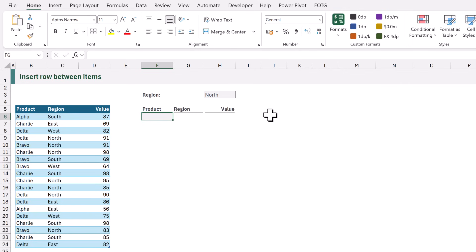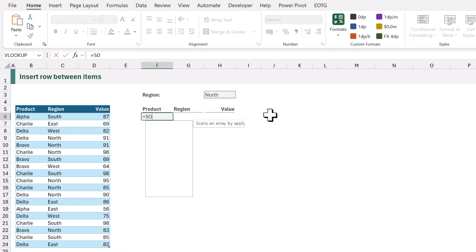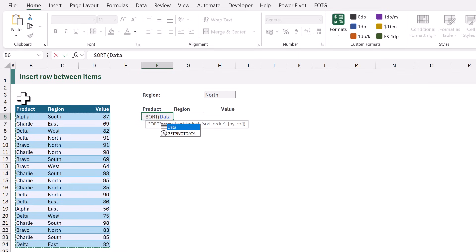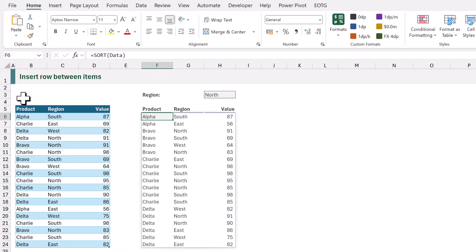In cell F6 I'll type equals then we're going to use the SORT function. I'll enter an opening bracket and then I can select my entire data table. I'll now close that bracket at the end. When we commit that we get the values in ascending order based on the first column.